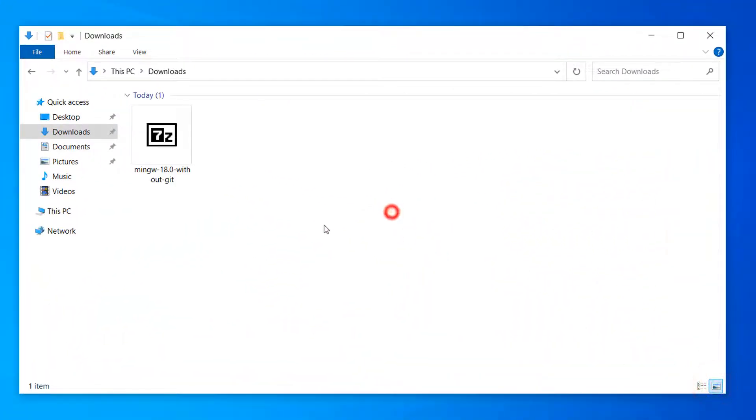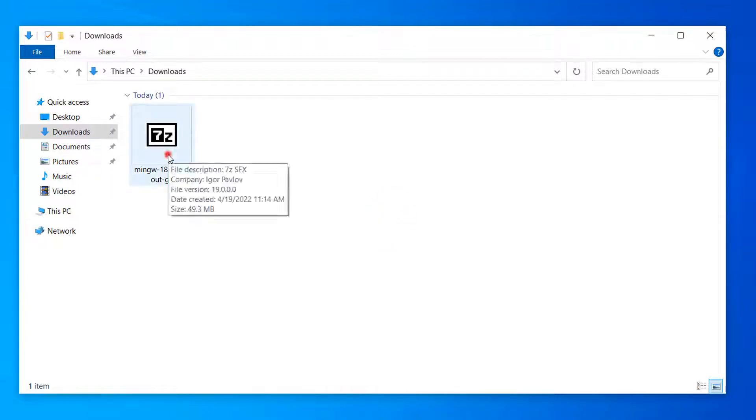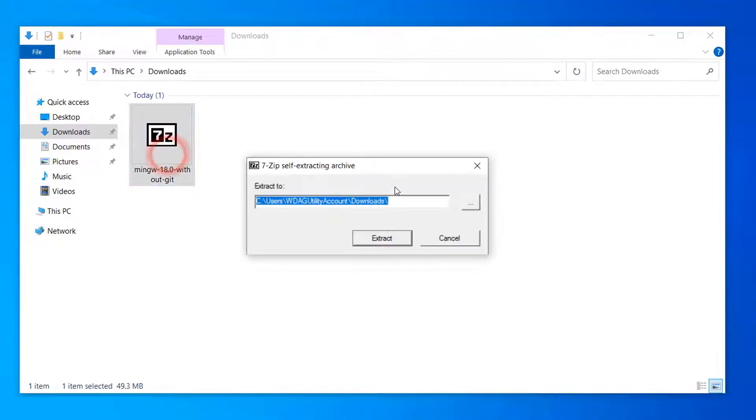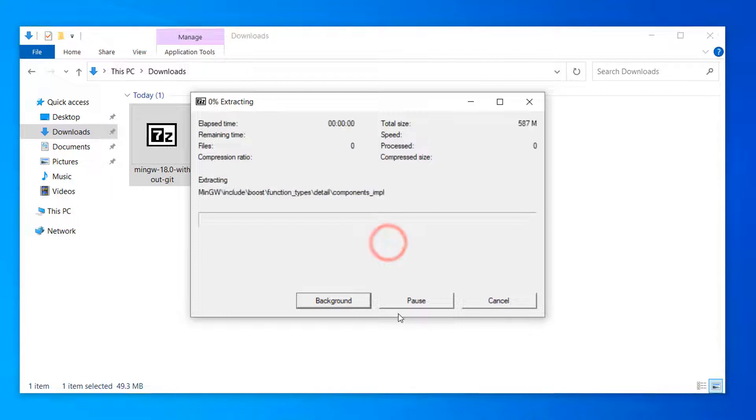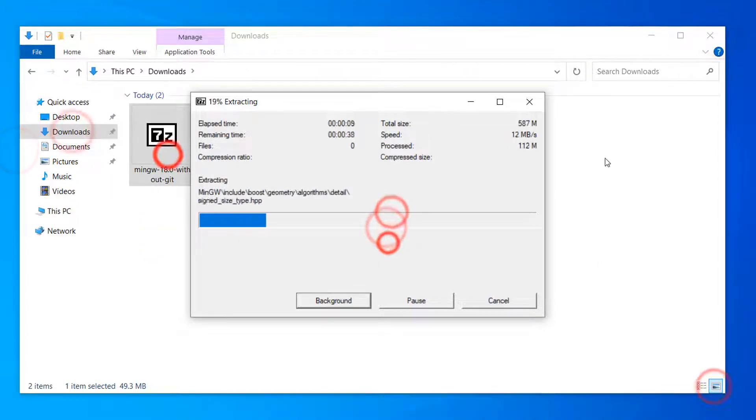After that, double-click on the downloaded file to self-extract without the need for any software, and wait until the decompress process is finished.